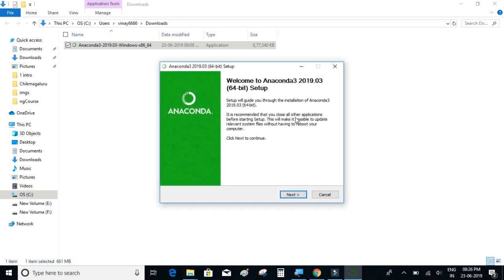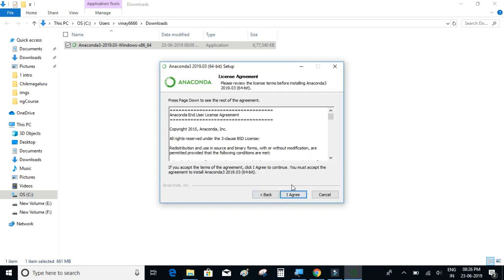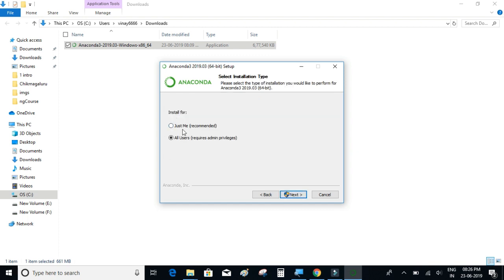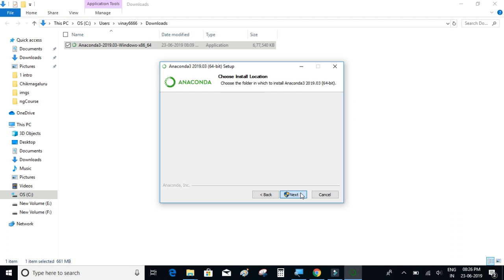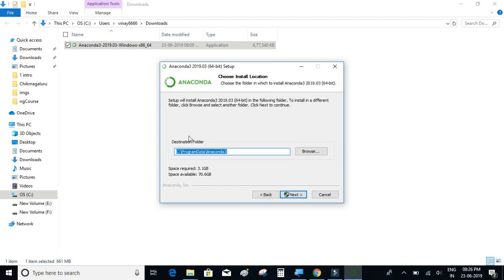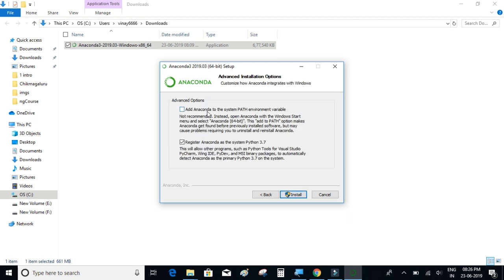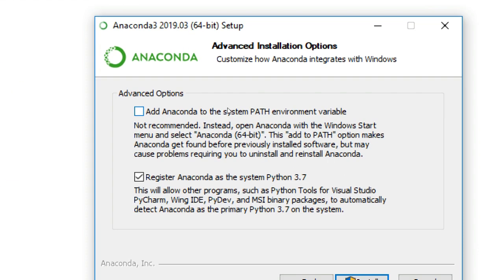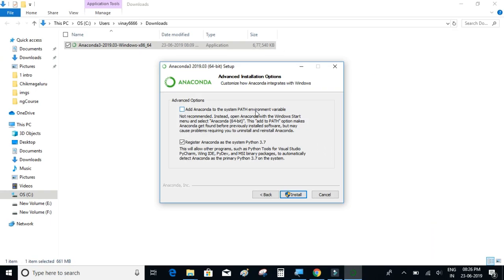So click on next, I agree. Here's something that you want to do: you want to install the software for all the users, right? I'll click on next. Let's go with the default folder where the software is going to install, it's in C:\ProgramData\Anaconda3. We'll click on next and also check this checkbox which says 'add anaconda to system path environment variable.' So we'll check the checkbox and click on install.